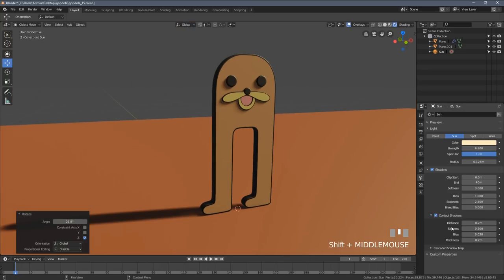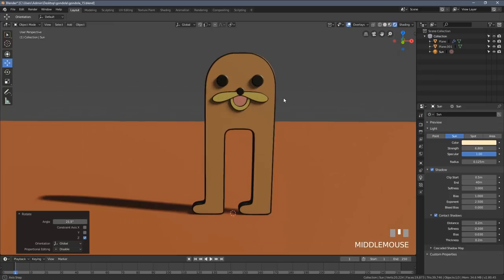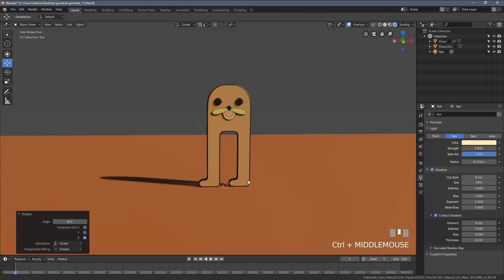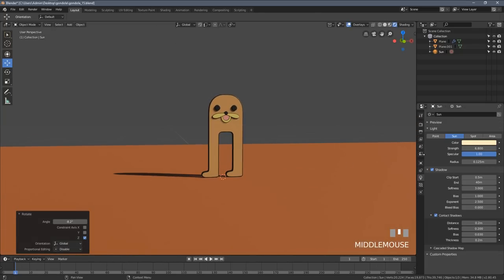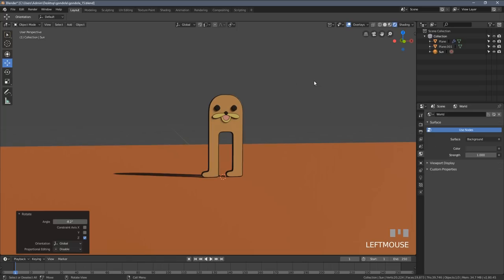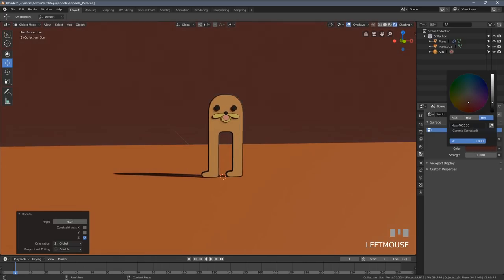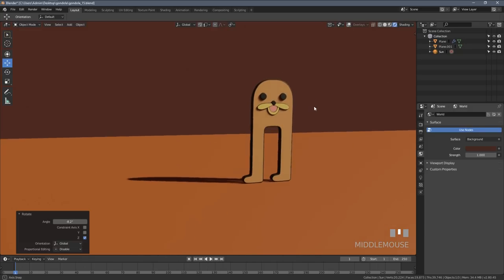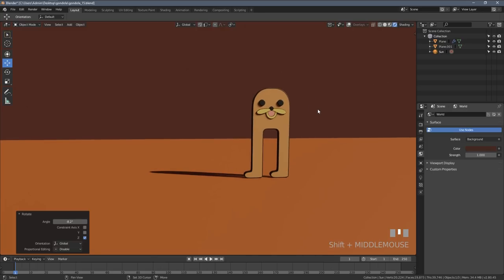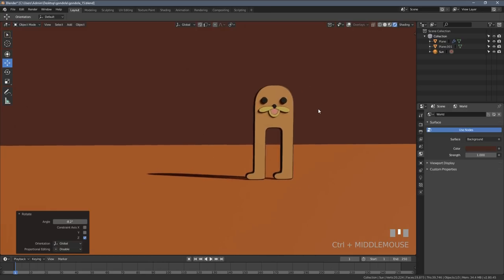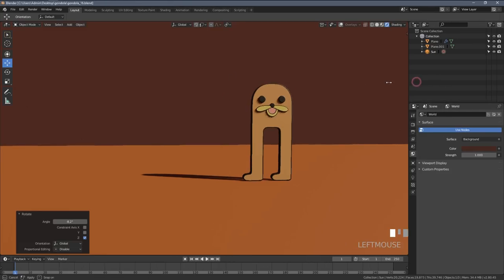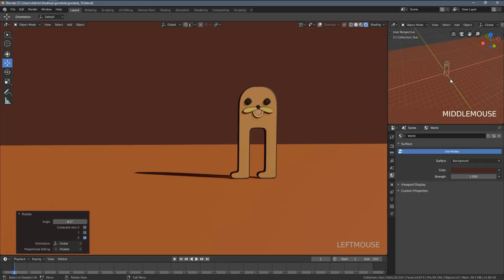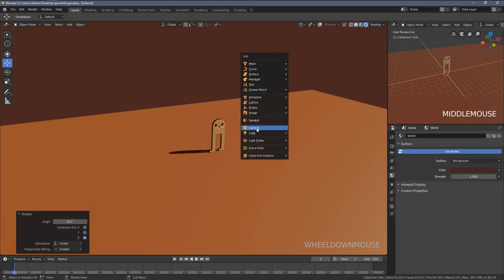Once we set up those very basic things, we can also click the World icon and change the background color to something more interesting — maybe something like that. If we turn off the overlays, we already have a pretty aesthetic minimalistic image. Let's add a camera and see what we can achieve. I'll add one more 3D viewport to my Blender layout by clicking this icon — this will help me navigate my camera. I'll press Shift+A to add the camera, enable the overlays again, press Alt+R to zero its rotation, then R, X, holding Ctrl to align it straight.